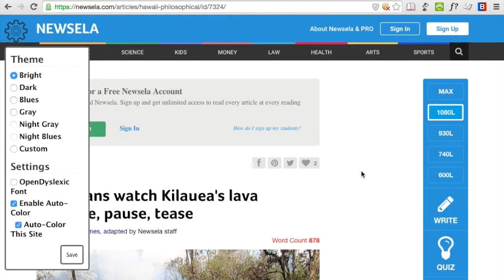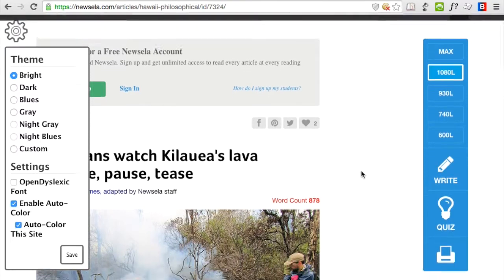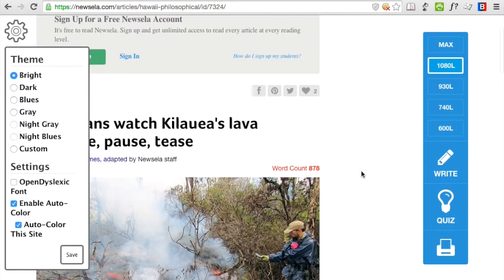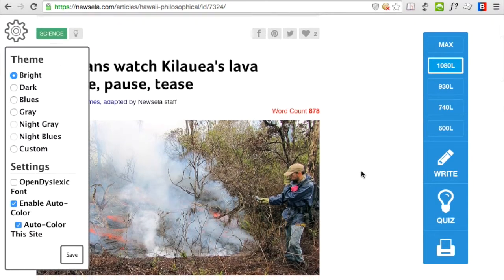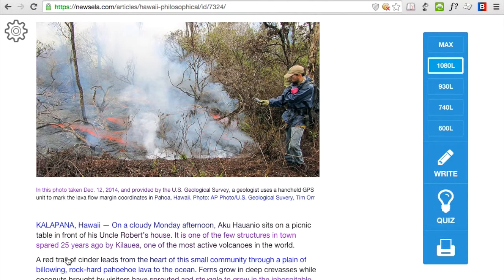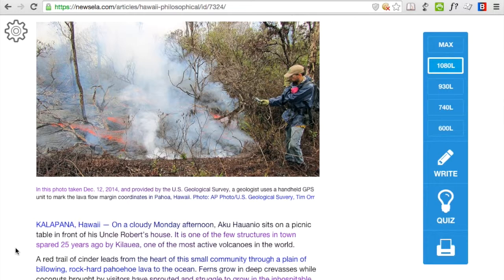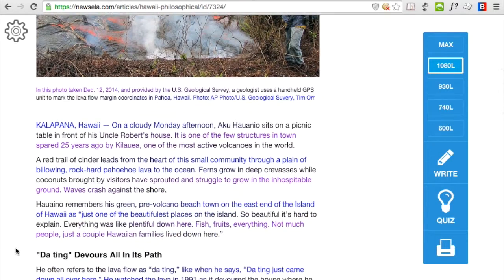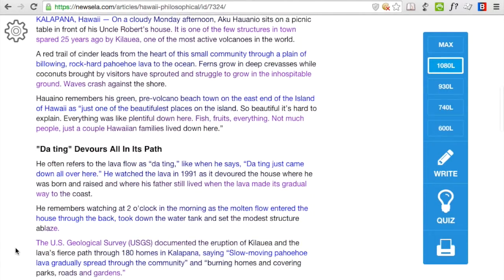Then on the left hand side, the settings window will open. This shows how you can configure the Beeline Reader browser plugin. You can change color schemes, and the article has been colored with the chosen color scheme.